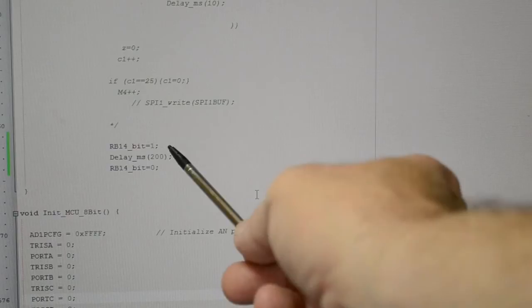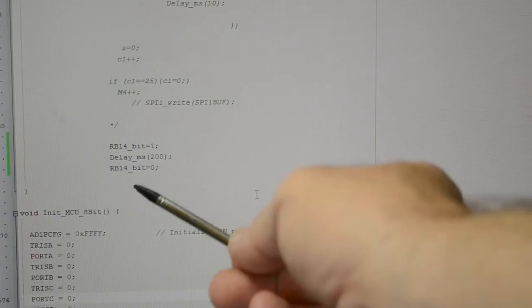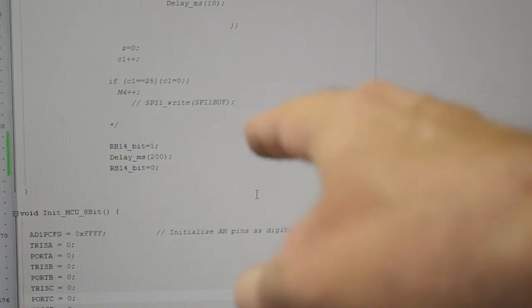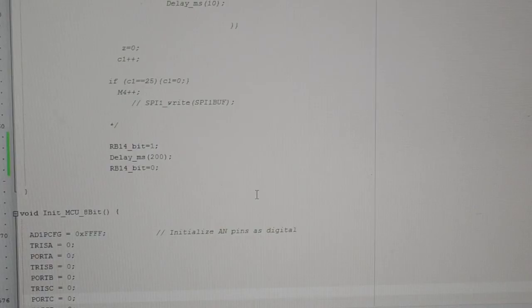So in case you want to see the code, RP14 underscore bit equals one, on for 200 milliseconds, and then turning it off. And if you look at the data sheet you have to allow at least three milliseconds for the thing to turn on before turning it back off.